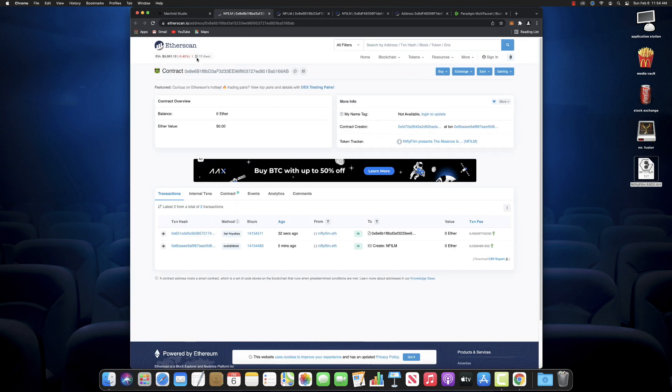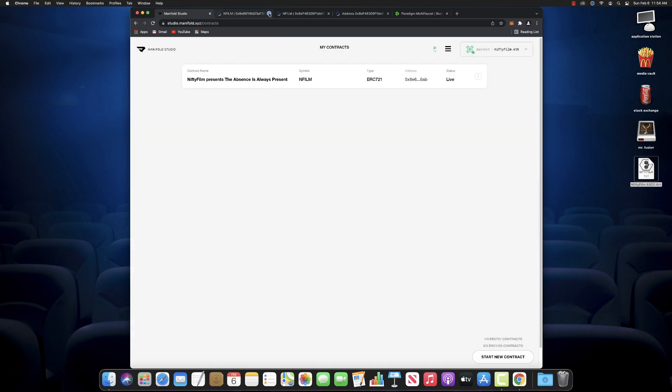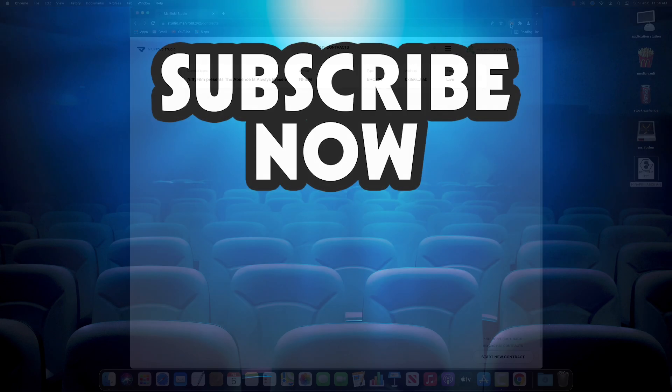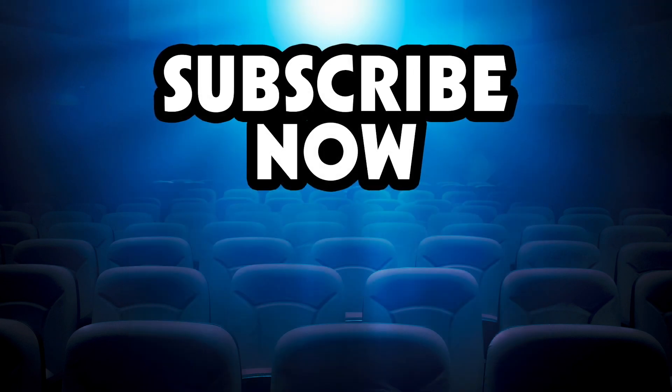And if you look on Etherscan, there's the second transaction with our royalties from 32 seconds ago. And boom. There you go. You just created your very first Ethereum smart contract. Stay tuned for our next tutorial where we're going to make an NFT with Manifold Studio. Thanks for joining us. Subscribe now.